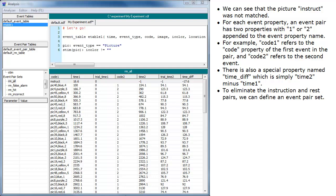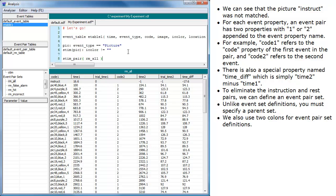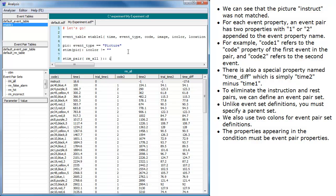To eliminate the instruction and rest pairs, we can define an event pair set. Unlike event set definitions, you must specify a parent set. We also use two colons for event pair set definitions. The properties appearing in the condition must be event pair properties.